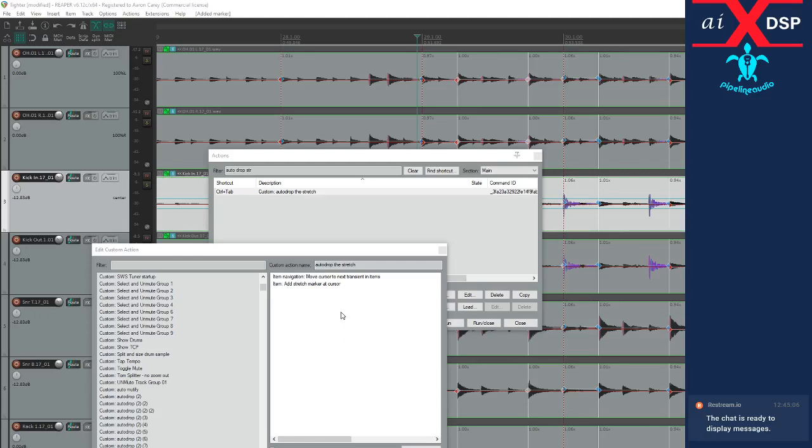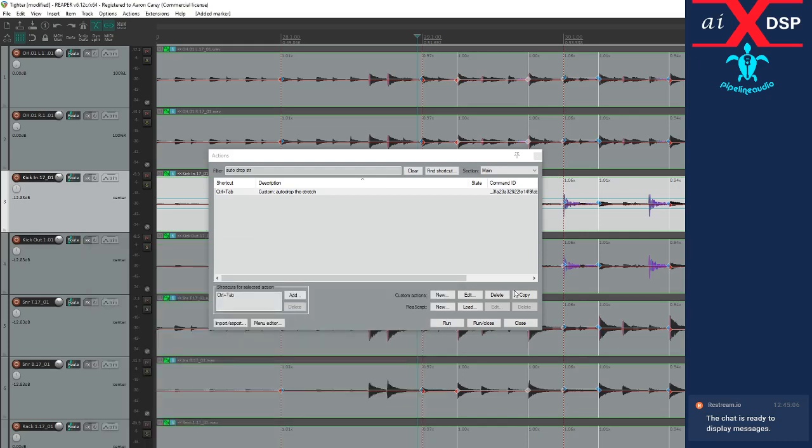It seems to be a solution to that problem. So I just have item navigation, move cursor to next transient, and items add stretch marker at cursor. Definitely consolidate the undo points or that's going to get ugly.